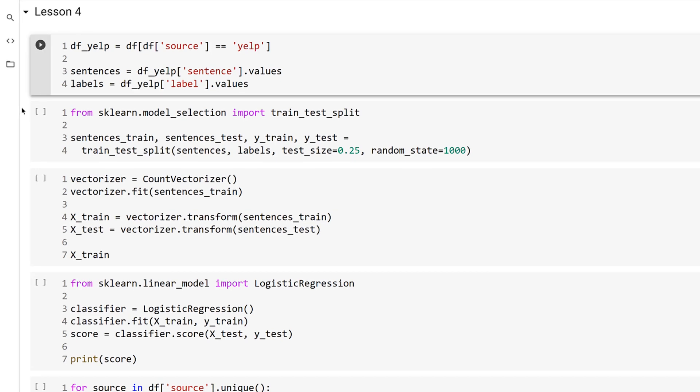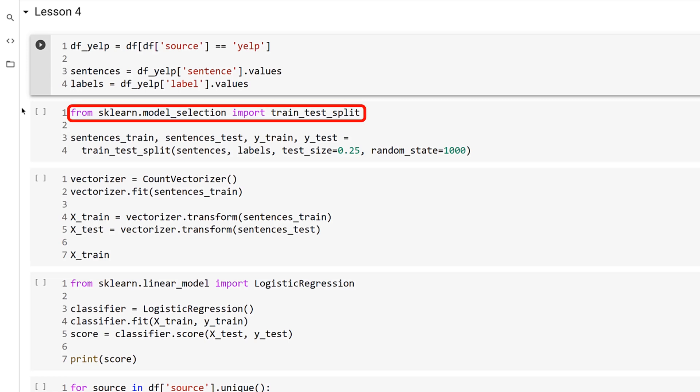Performing the split is not as straightforward as you might expect. One potential issue is that the labels might not be evenly distributed across the training and testing data sets. If you train the model on a data set that is mostly positive sentiment and then test it on a data set that is mostly negative sentiment, you're not going to be impressed with the outcome.